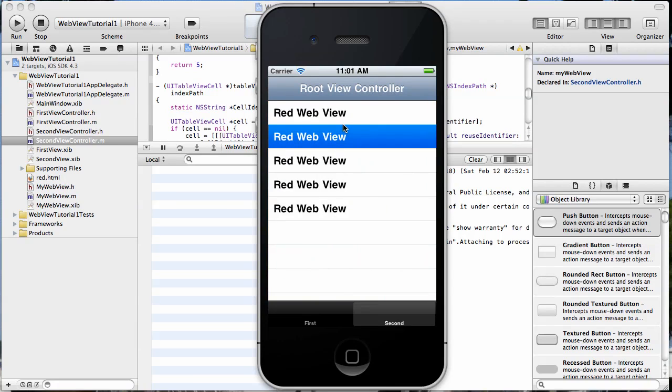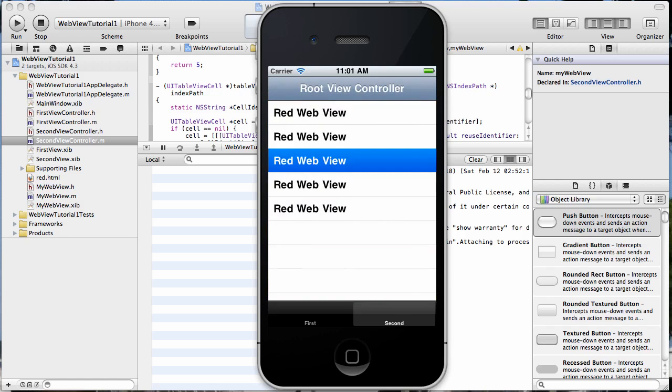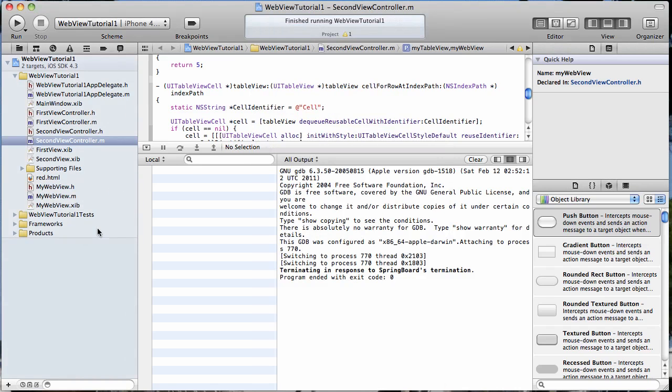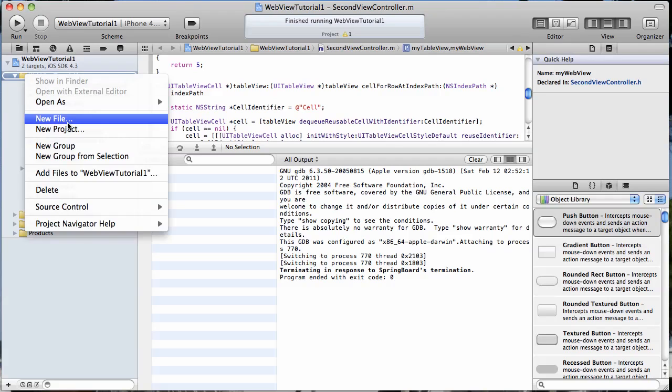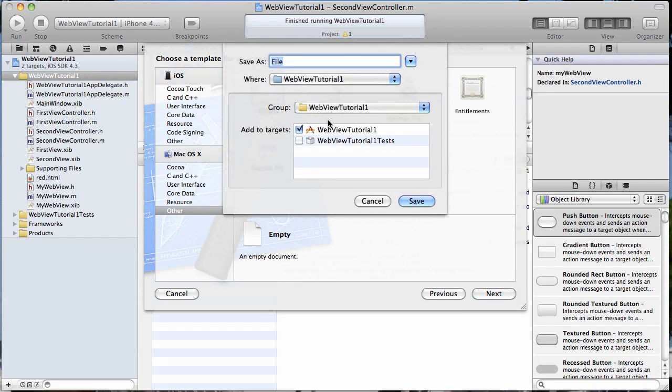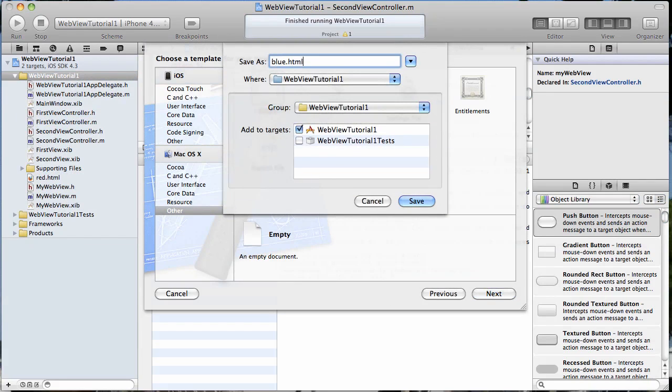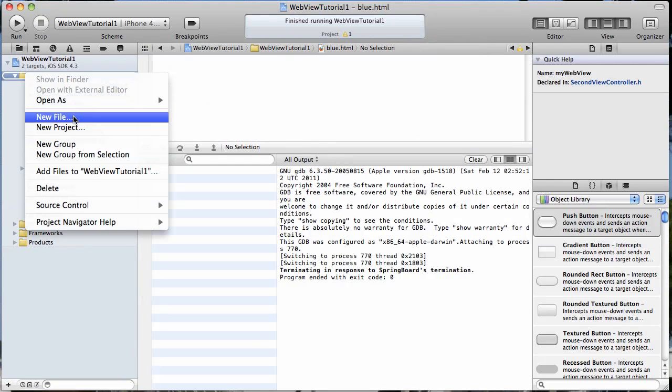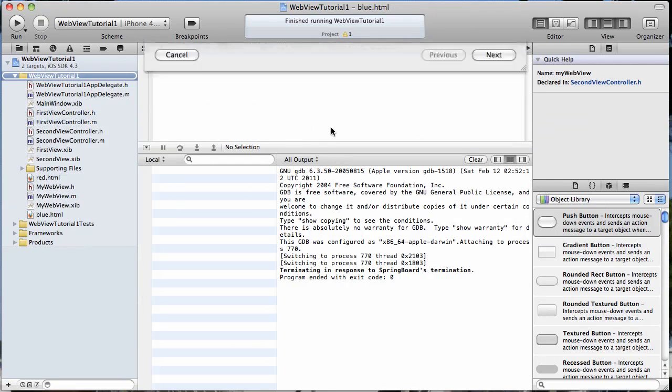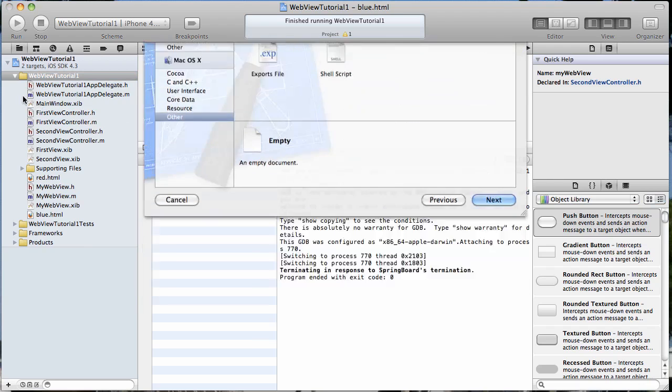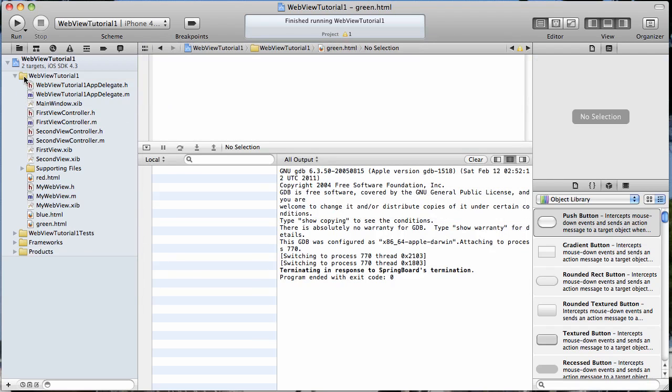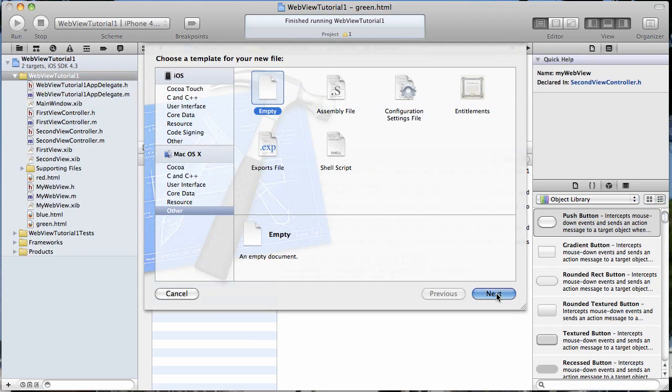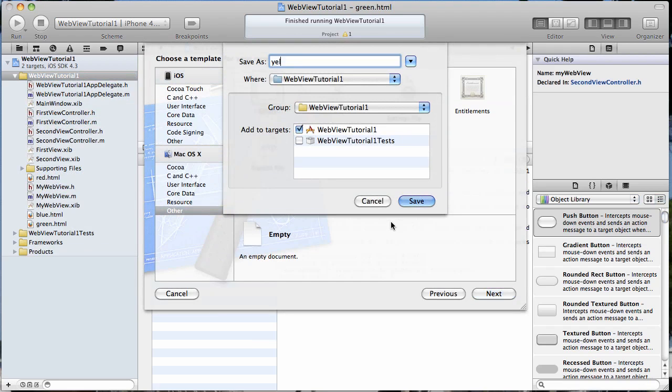So today we're going to create an array that will populate our table view and then it'll pass a variable to our UI web view that tells it which HTML file to load. I hope I said that correctly so that you can understand it. So anyway, here we go. The first thing we're going to do is add a couple new HTML files. So I'm just going to select empty file here and I'm just going to name this blue.html. And then we'll do another one and we'll name this one green.html and then let's just do one more and we'll name this one yellow.html.